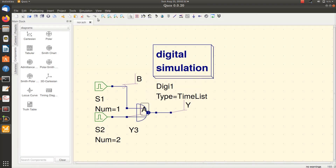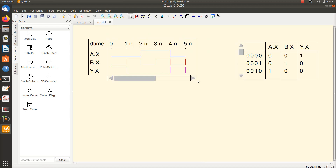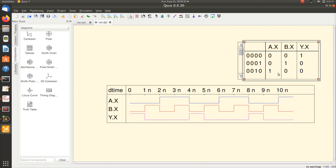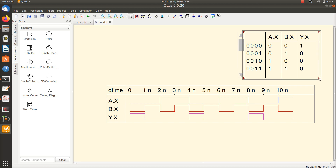The NOR gate simulation shows: when both inputs A and B are low, the output is high. It remains low when one of the inputs is high. When both inputs are again low, the output becomes high. Looking at the truth table: 0,0 output is 1; 0,1 output is 0; 1,0 output is 0; 1,1 output is 0. The truth of this circuit is: if any of the inputs are high, the output is low; if both inputs are low, the output is high.